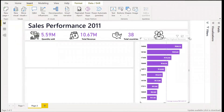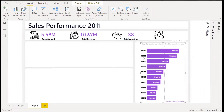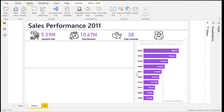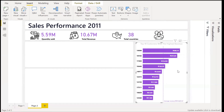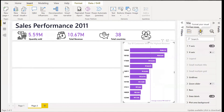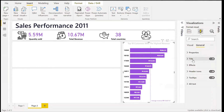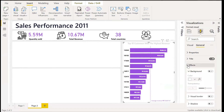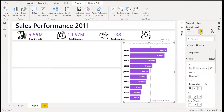Paste the charts into our second page and let's resize them. We just need to change the title because the colors have already been formatted well. In the visualization pane, select Format your Visuals and for the title let's just make it 'Top 10 Customers by Revenue.'